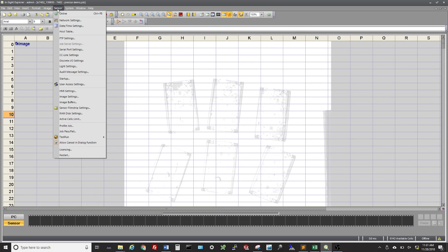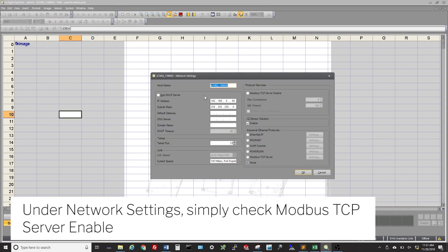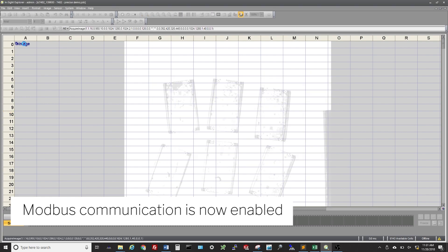To enable this from the Cognex side, navigate to the Sensor menu and choose Network Settings. Under Protocol Services, simply check the box next to Modbus TCP Server Enable. Modbus TCP communication is now enabled and ready to go.